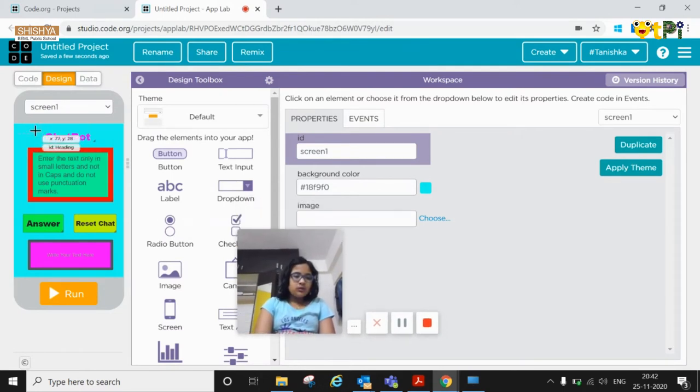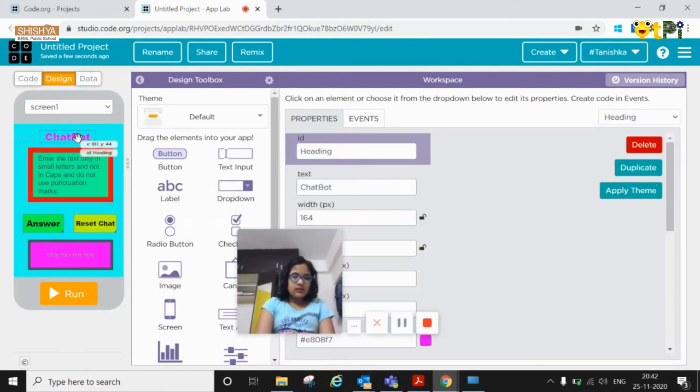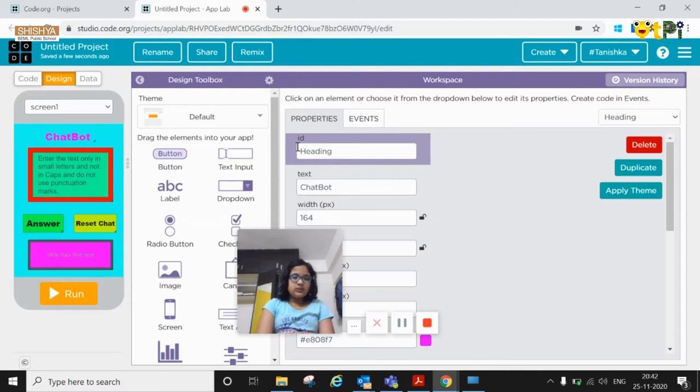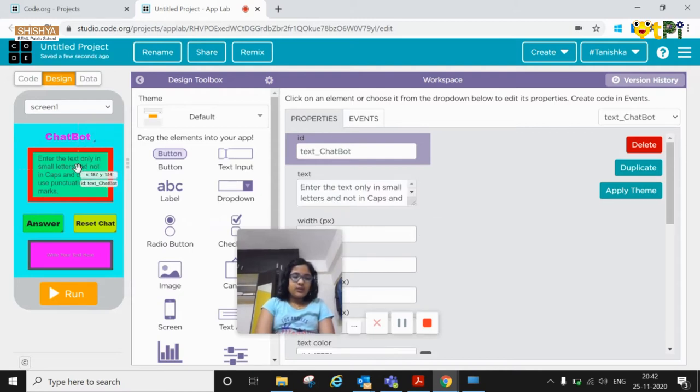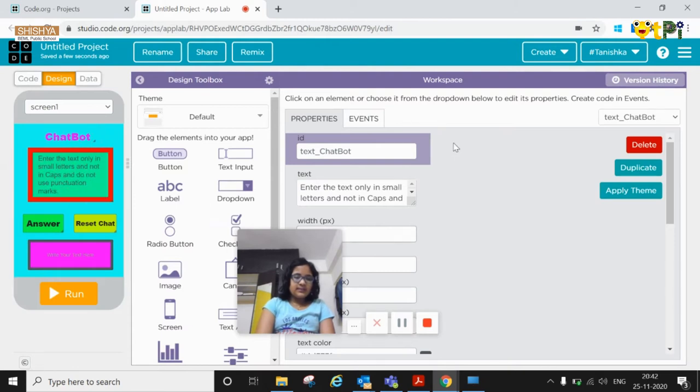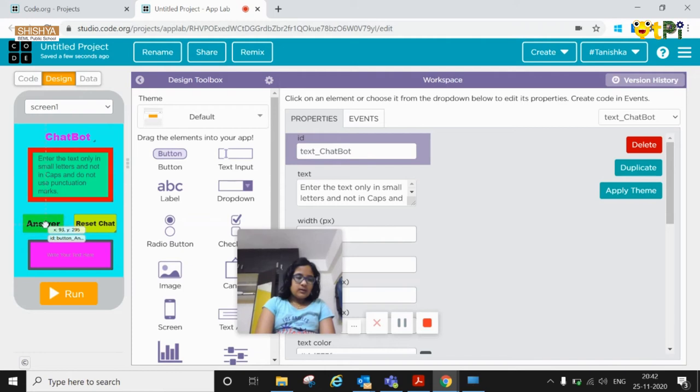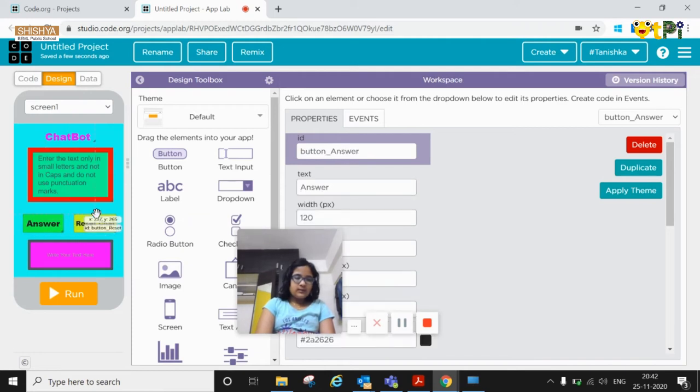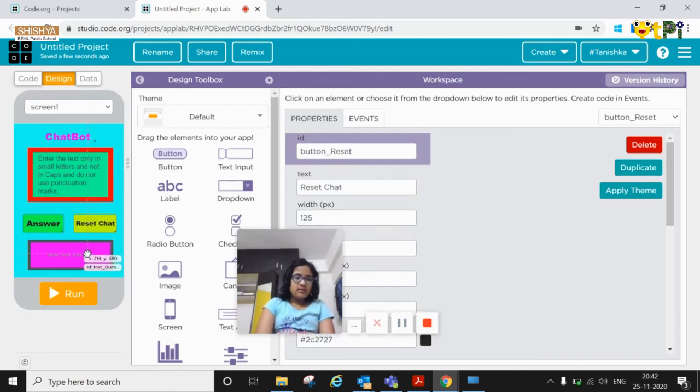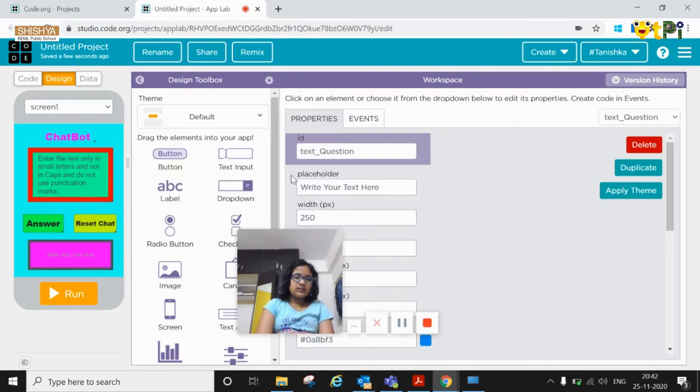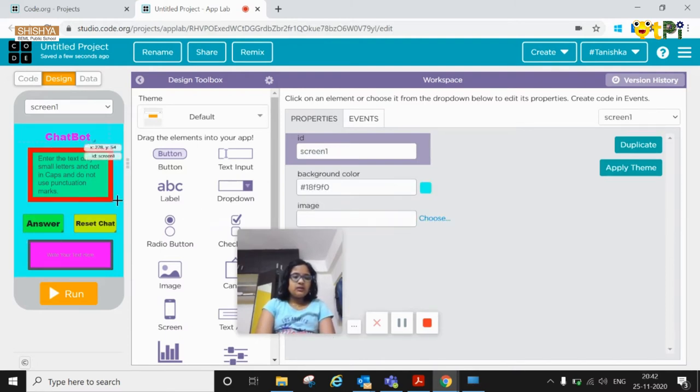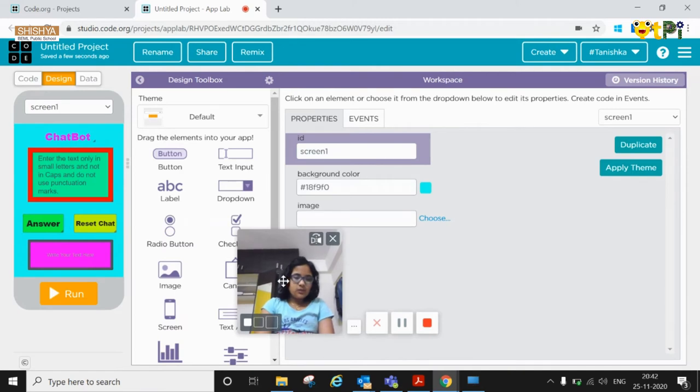The screen's name is screen1. The label's name I changed into heading. The text area I named it as text chat bot. For answer button, answer button reset and the text question. These are the components we required.